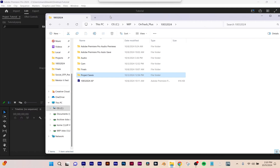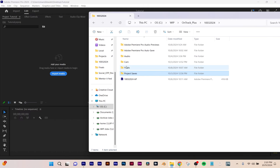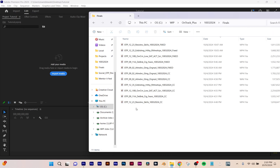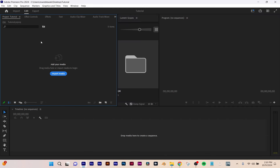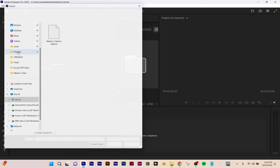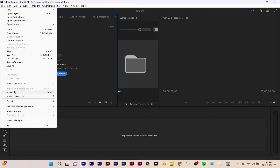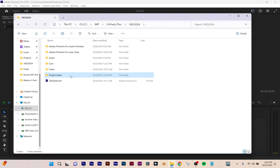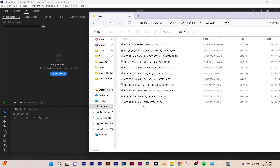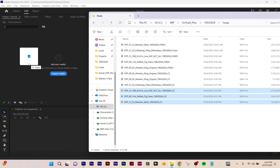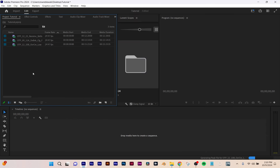Let's use this file. Any footage you want to bring in, you've got three ways of doing it. You could double-click on an empty spot inside your project panel. You could go File > Import and choose what you want to bring in. Or the simplest way is to just grab whatever footage you want — however many files — and drag them into your project panel.